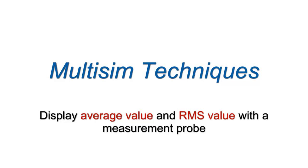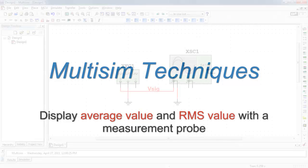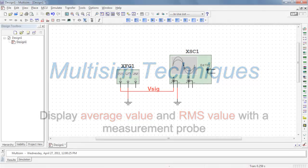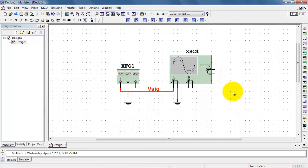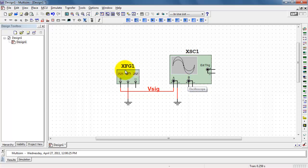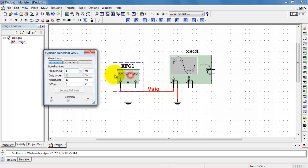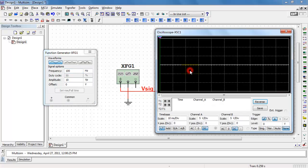You can easily display the average value and RMS value of a periodic waveform using a measurement probe. I have a function generator connected to the oscilloscope. I'll set up a 100 Hertz sinusoid to get started.